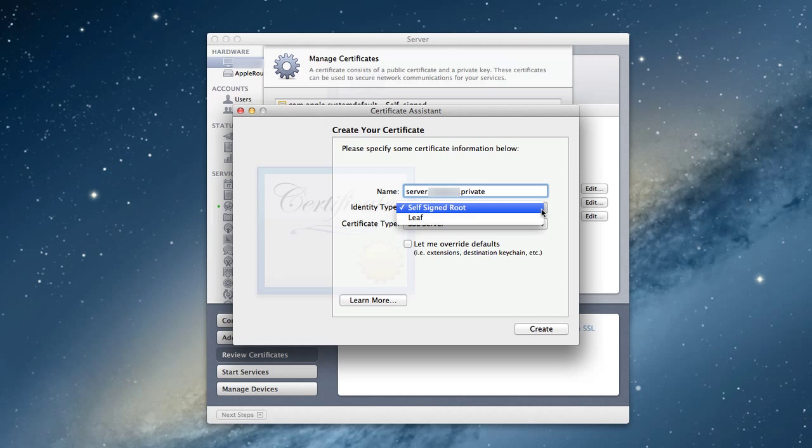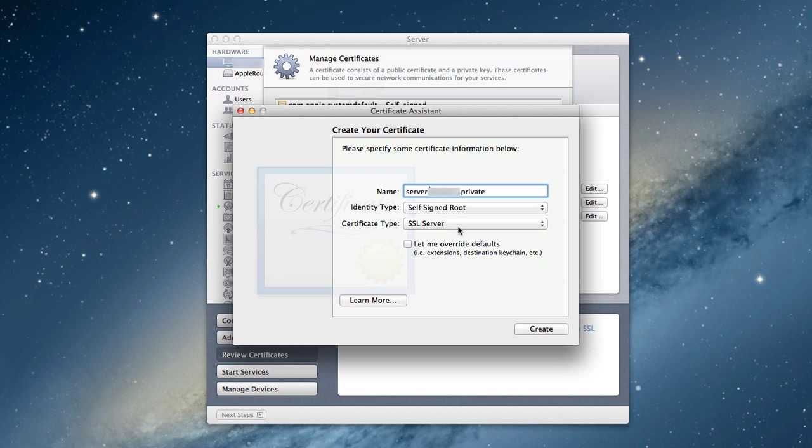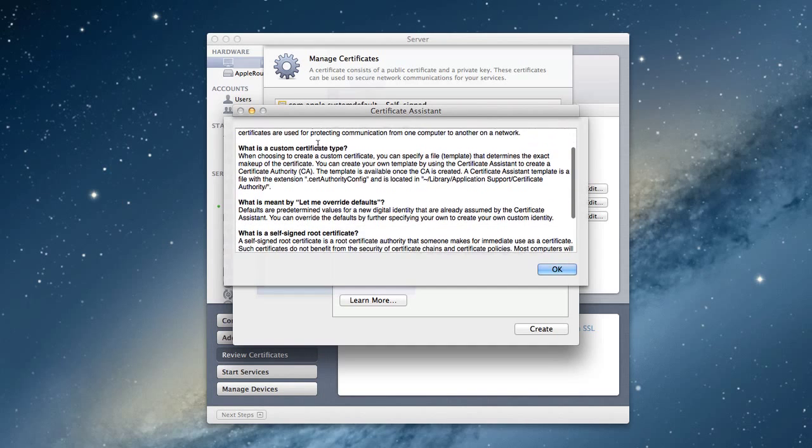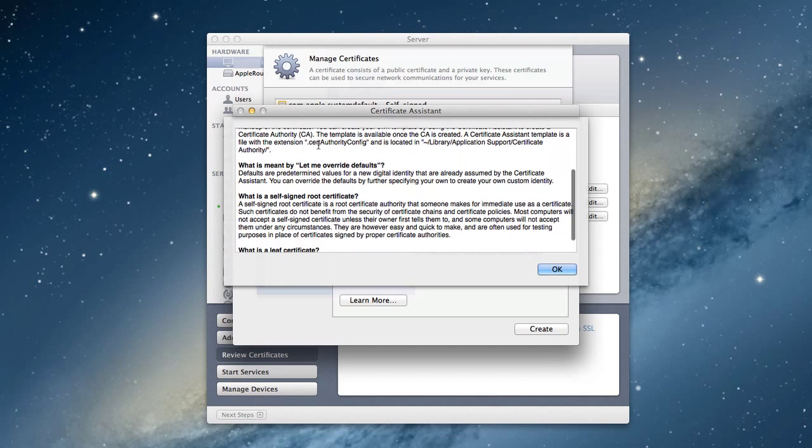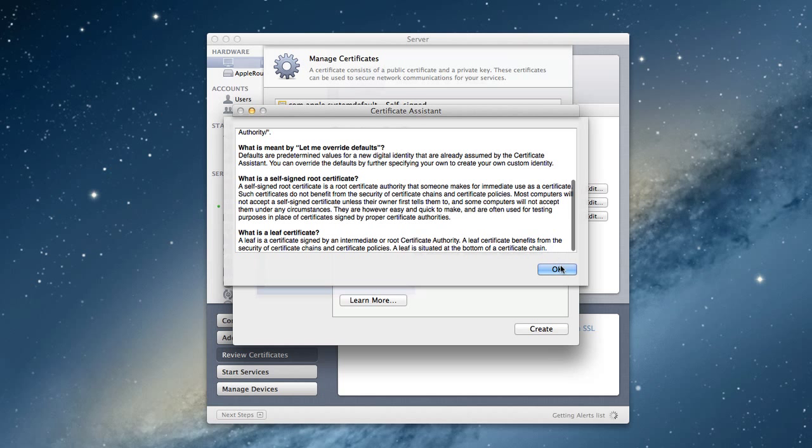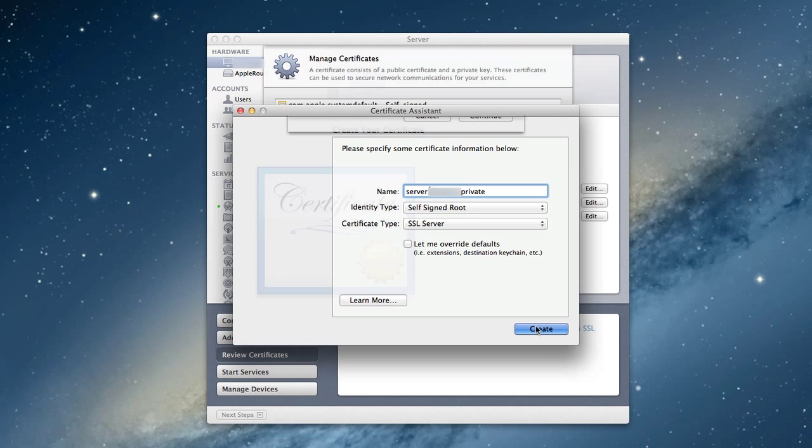For identity type, you have self-signed root - that's what you want, not the leaf. For certificate type, you have all these different types you can set up. We definitely want the server one. You can let me override defaults if you want, but I'm just going to leave this alone. They've got this little learn more button here that comes up with a descriptor of what's meant by the type of certificate and overrides. This is an addition in Mountain Lion Server and it's a nice little help.